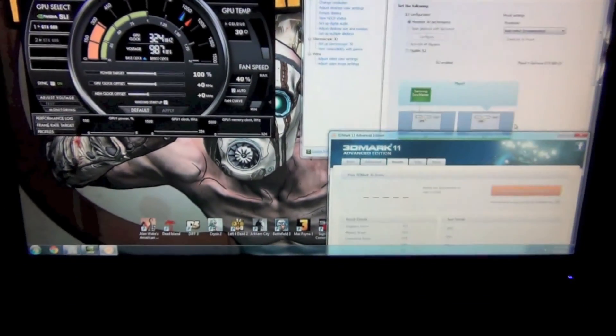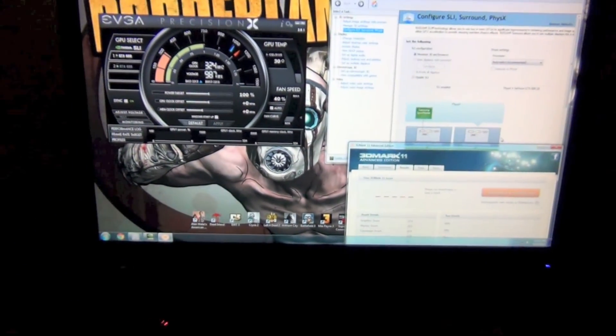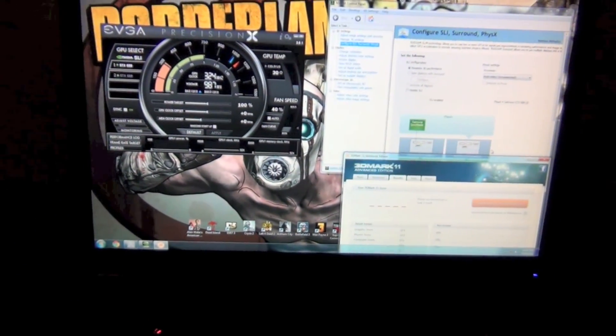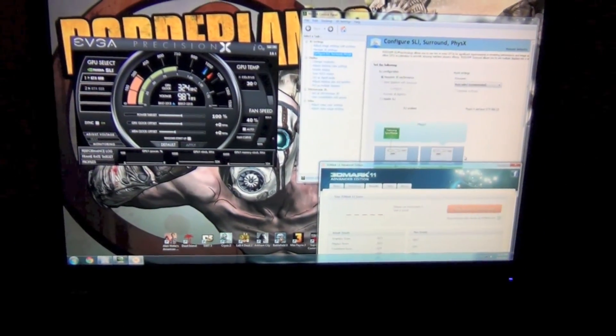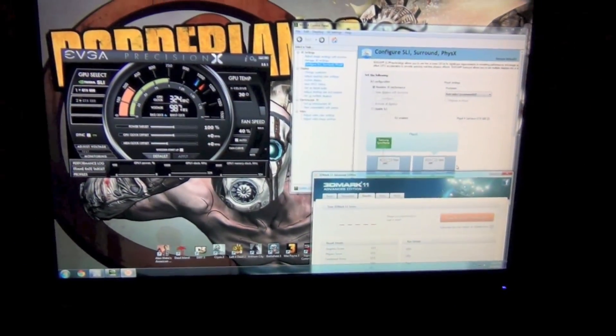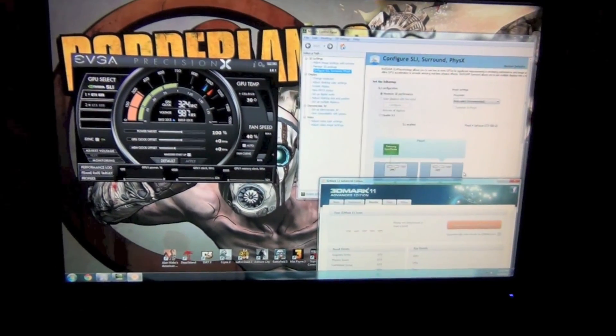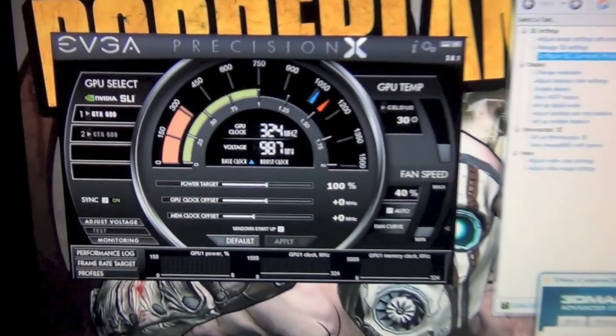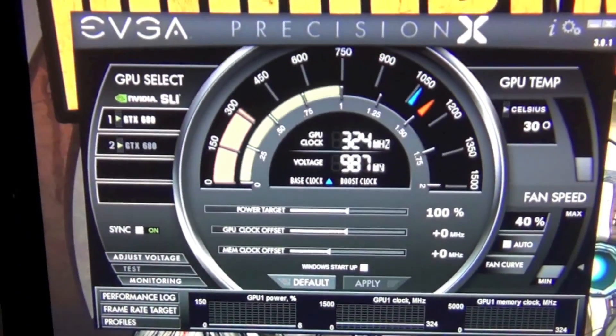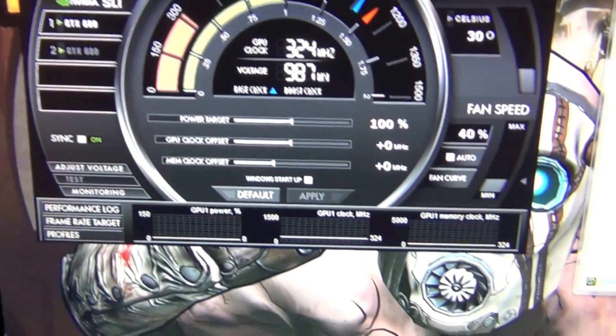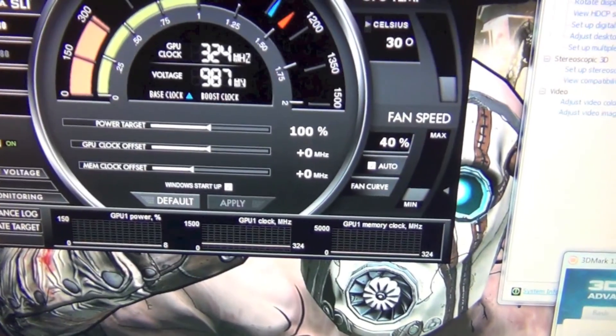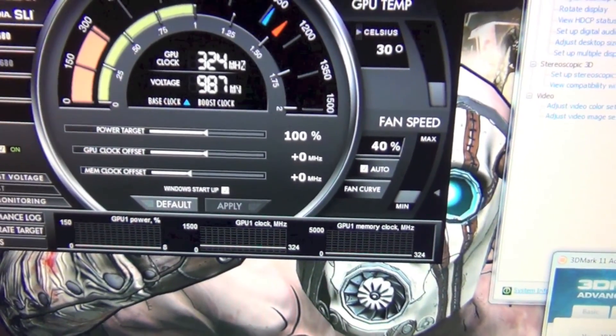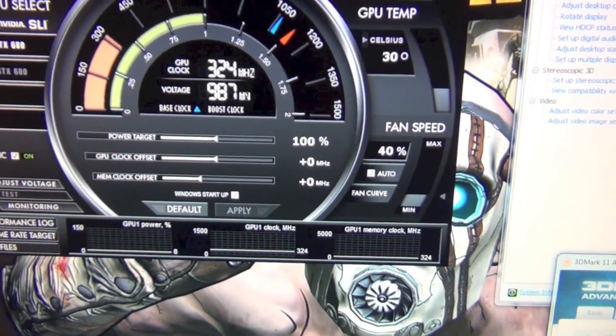Hey, what's going on YouTube? I'm going to do a video today showing the difference in scores between just a single GTX 680 and a 680 in SLI.